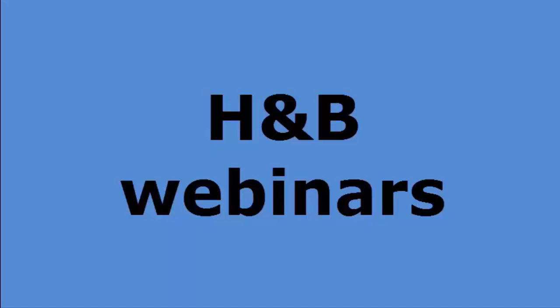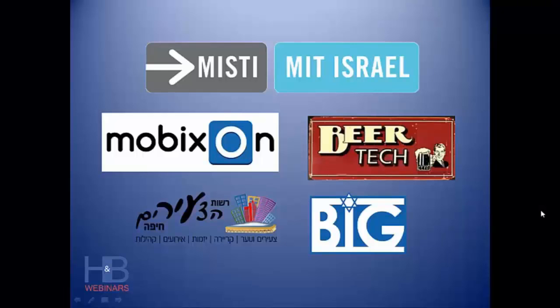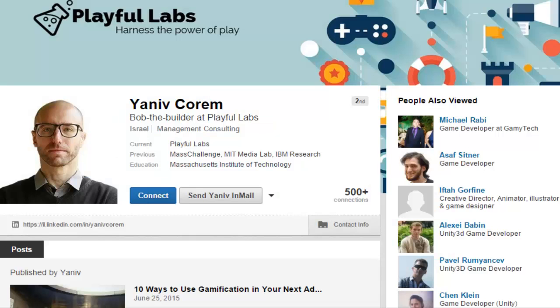Hi everyone and thank you for joining another session of H&B Tech Webinars project. It's really important for us to show and expand our reach among entrepreneurs. Thank you very much to our sponsors Misty, MIT Israel, Mobicson, BirTech, and BIG NYAC. Our guest speaker for tonight is Yaniv Koren. He's going to tell us all about gamification and why as entrepreneurs we should use it in our apps and other web products. Enjoy.